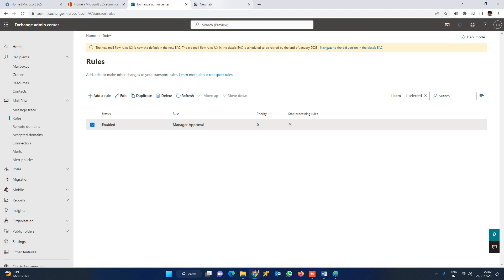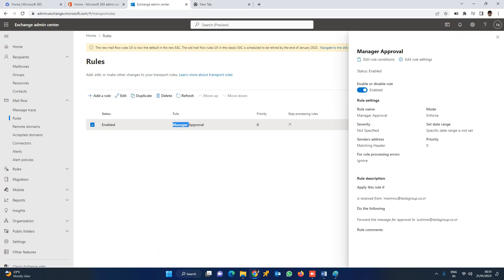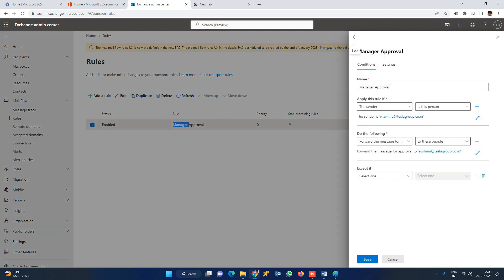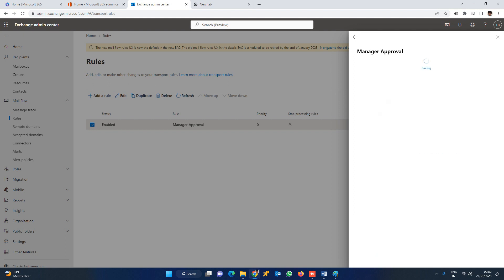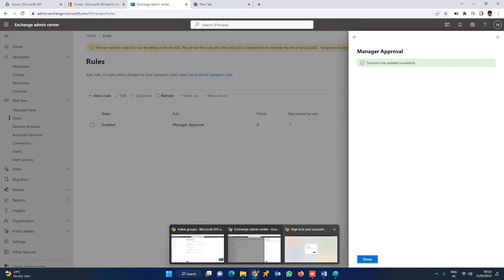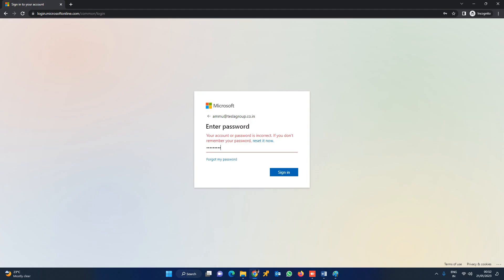To finalize the rule, click Close. By default the status is enabled and the rule is already working. We will select Edit Rule to review it. We can add users if needed. Let's name this rule 'Manager Approval'. The condition is the sender is Mammu, and forward the message for approval to Sushma. Rule created.